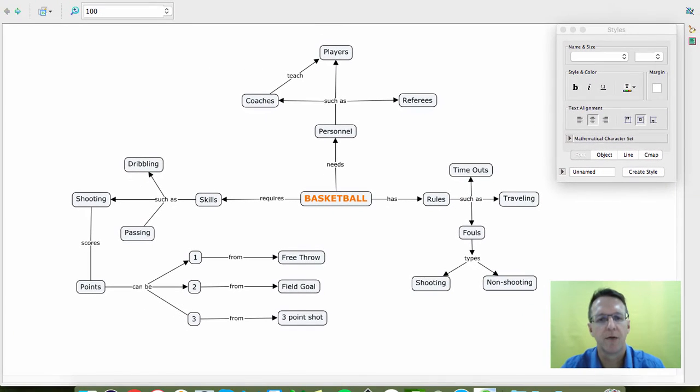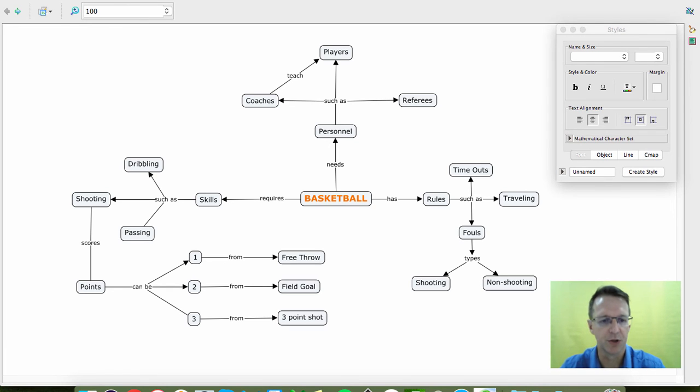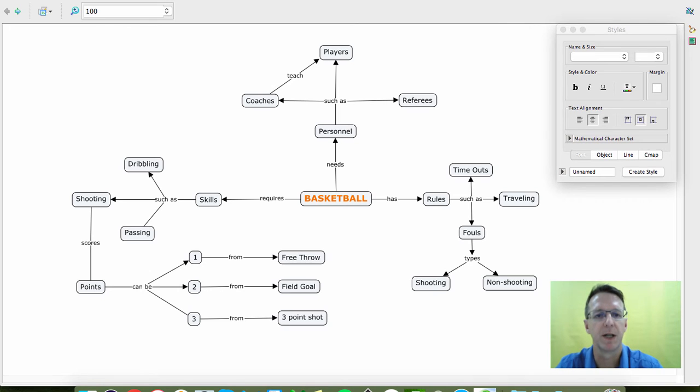So here we have a more fleshed out concept map with a lot of different concepts such as skills and rules and types of points and things like that. So I just put some stuff in there.